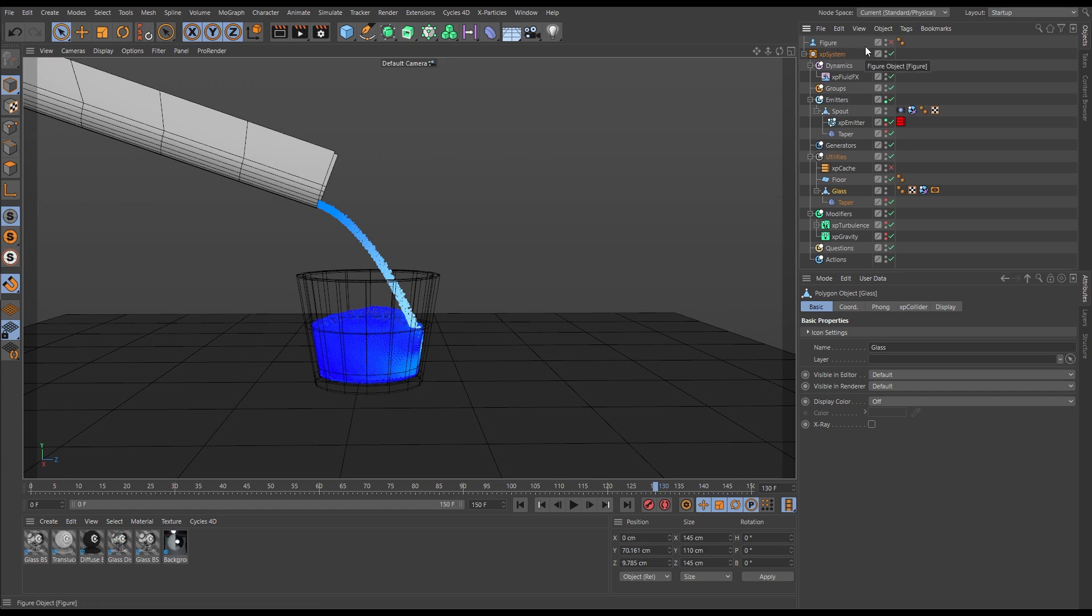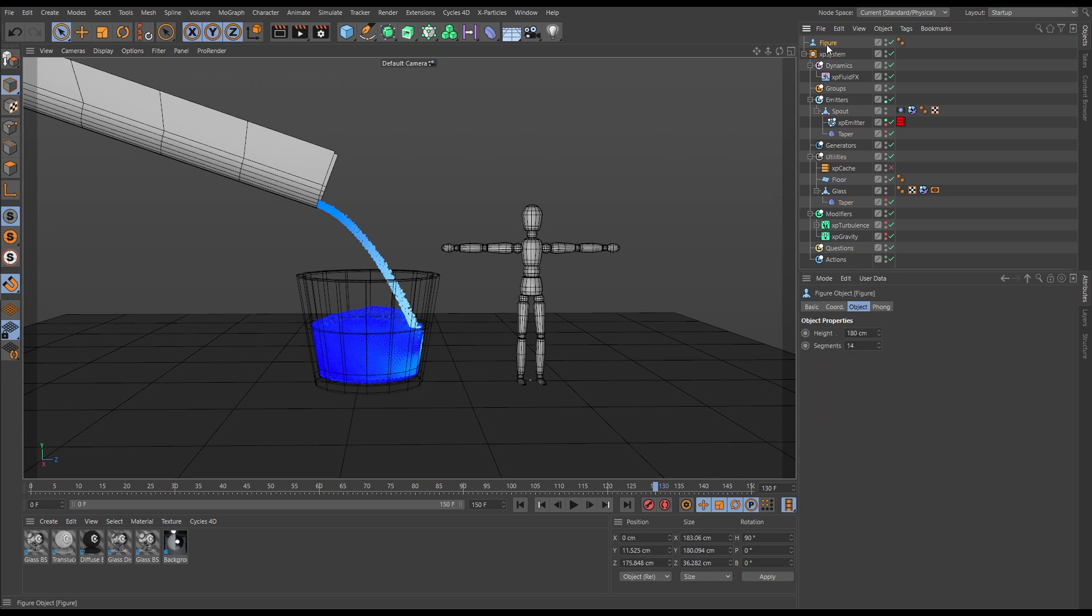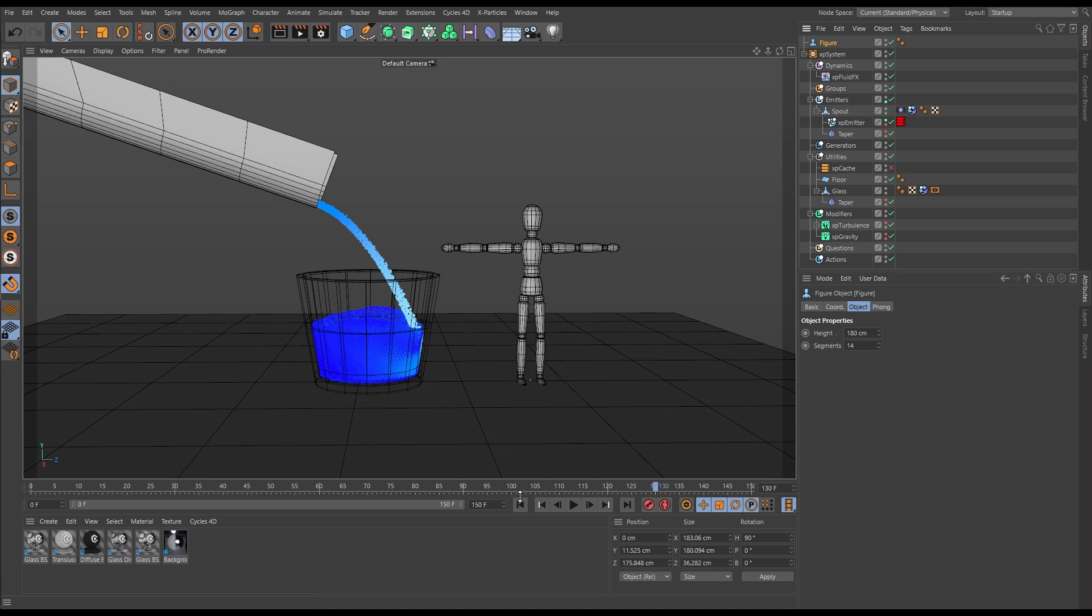If we bring in a Cinema 4D figure which is 180 centimeters, just under six foot, we can see this glass is massive. It's like a hot tub size glass.